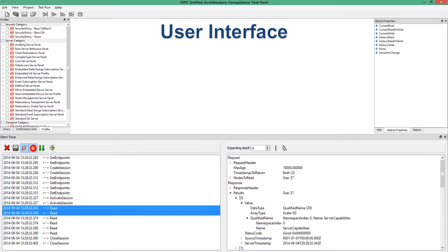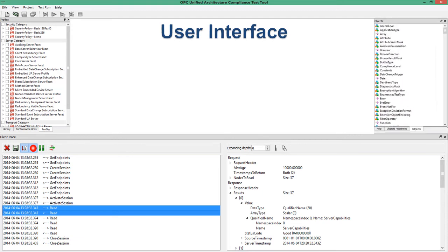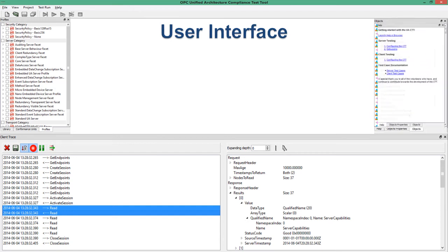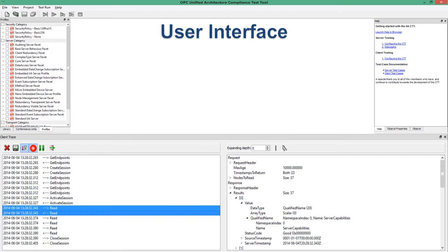On the right-hand side we have the object properties and objects widgets, which are really for script developers to use. Most importantly there is the help widget — each of those hyperlinks will open the extensive CTT help documentation that provides all of the information you could possibly need.